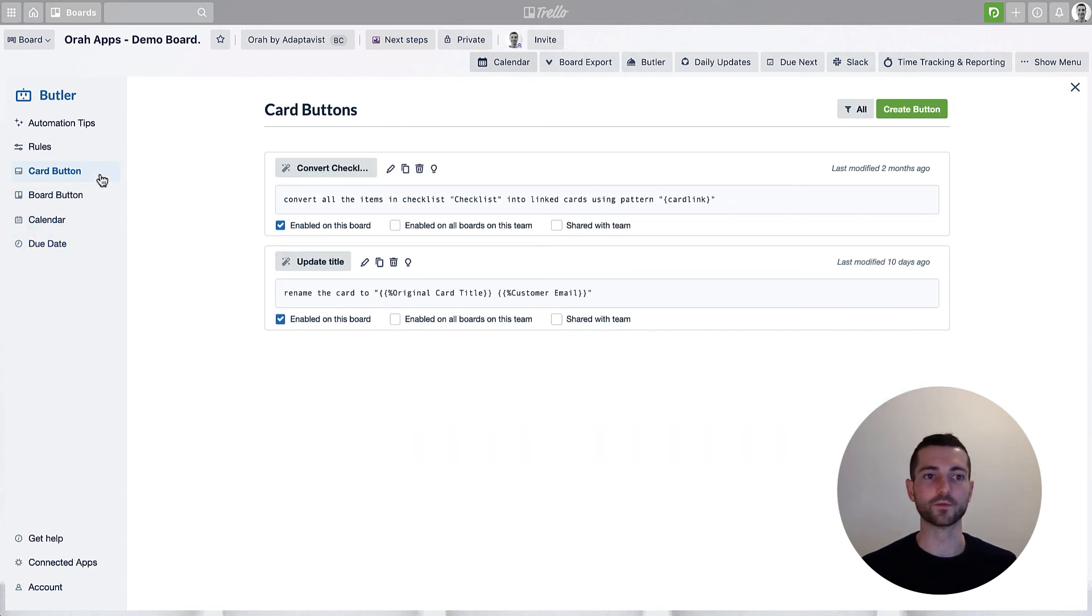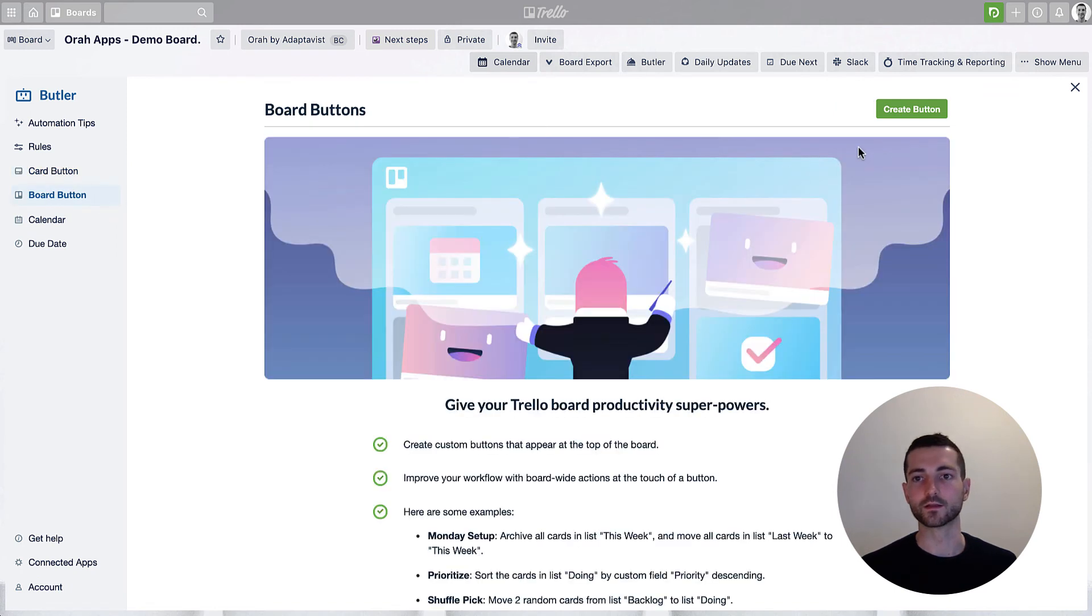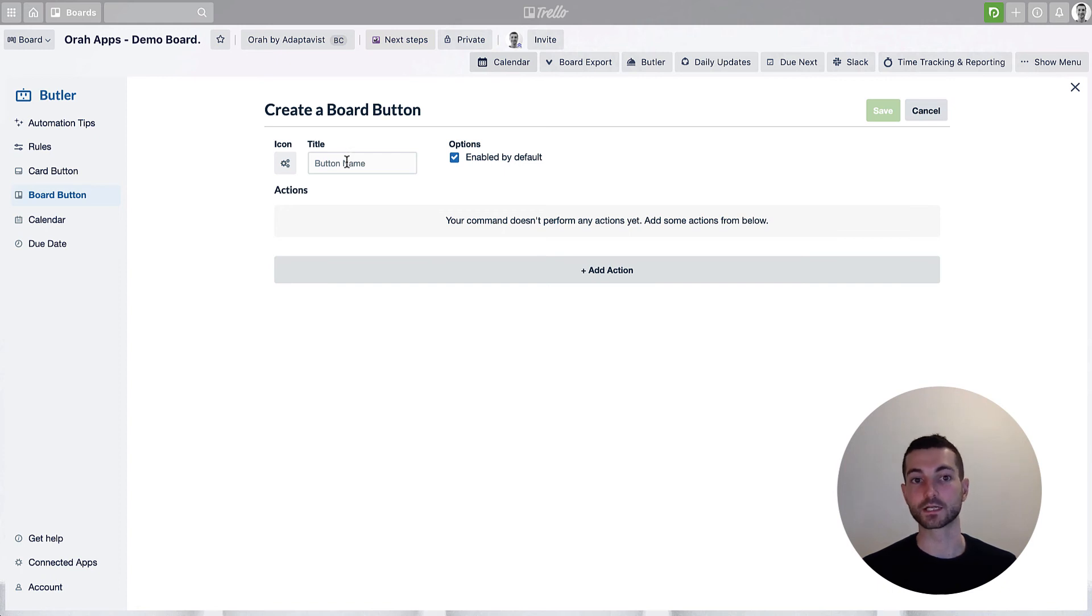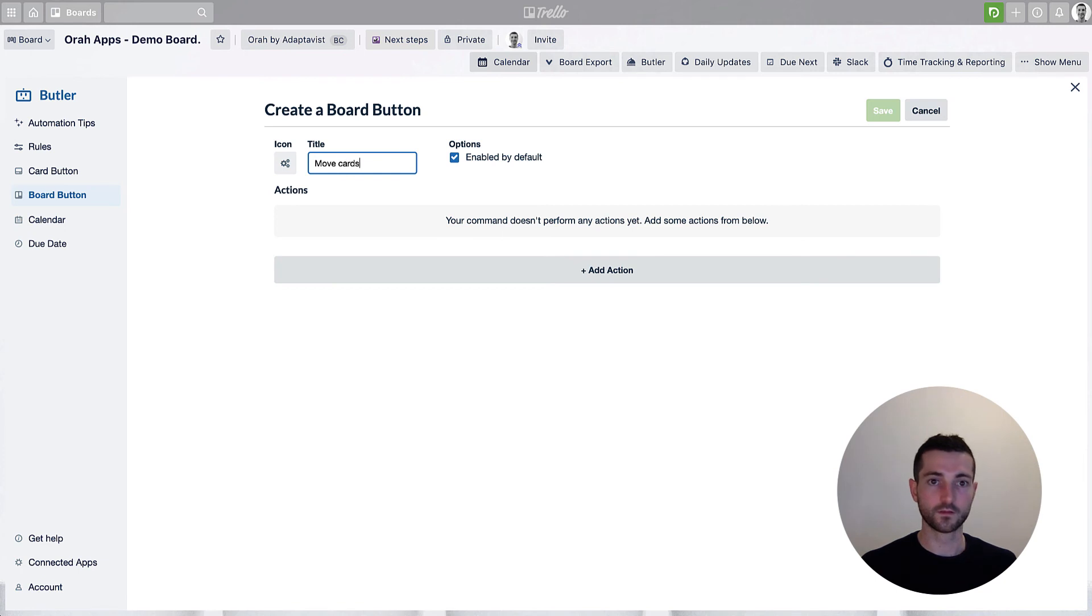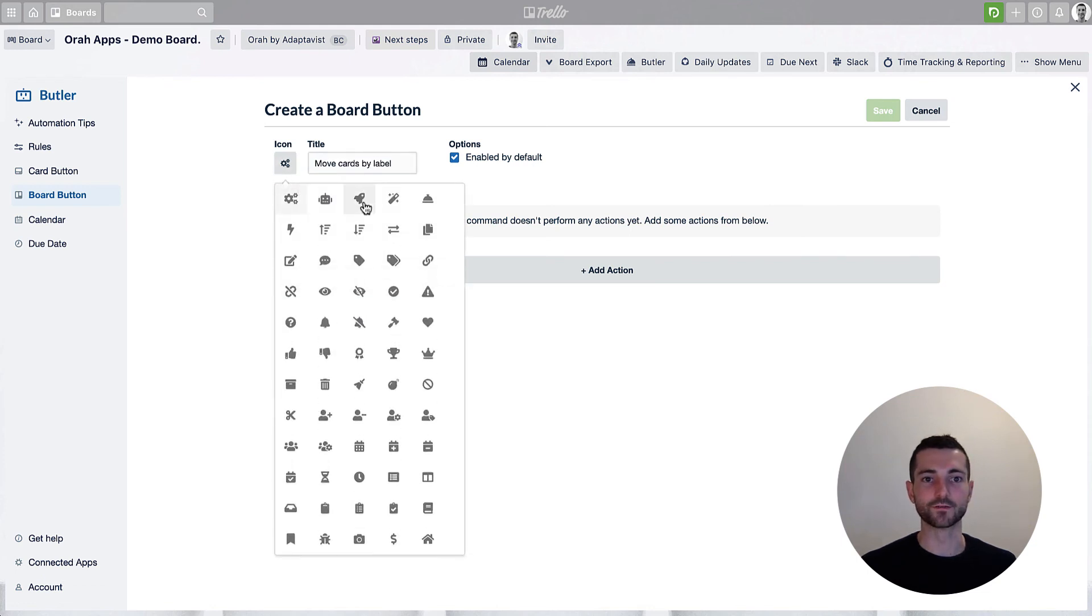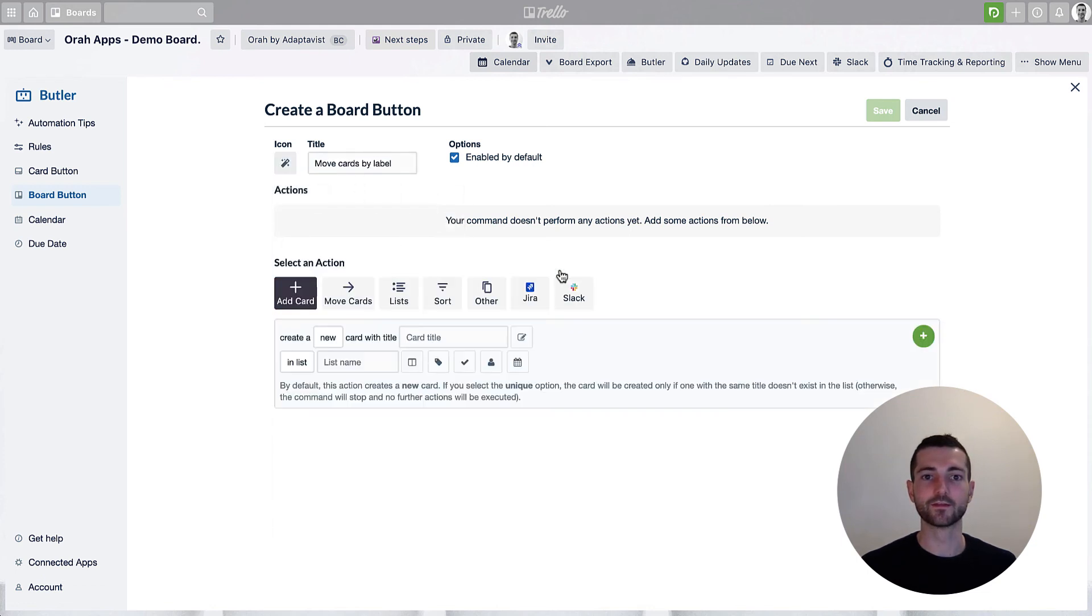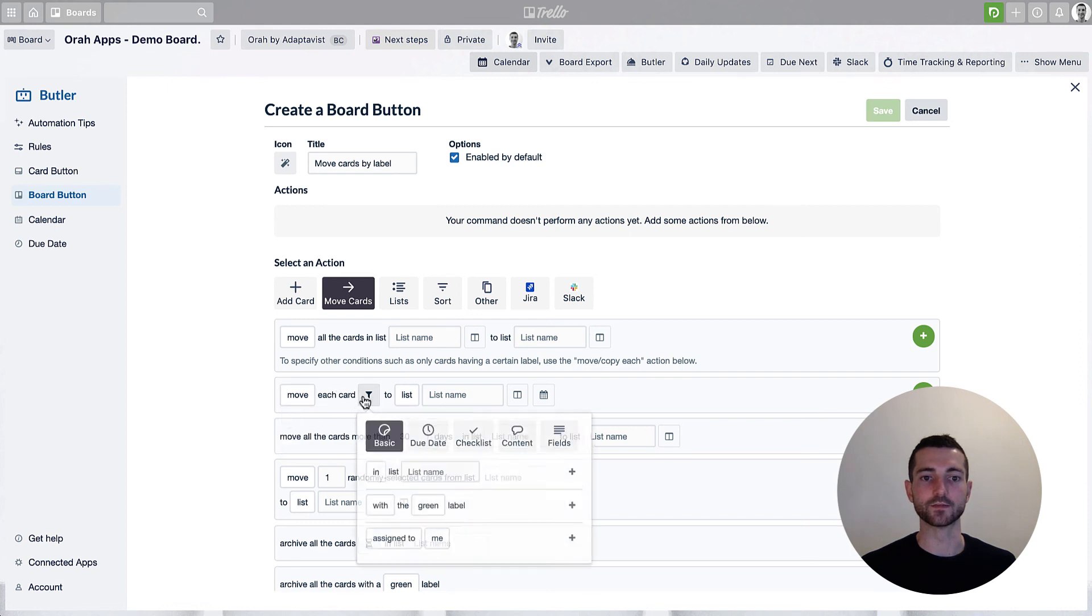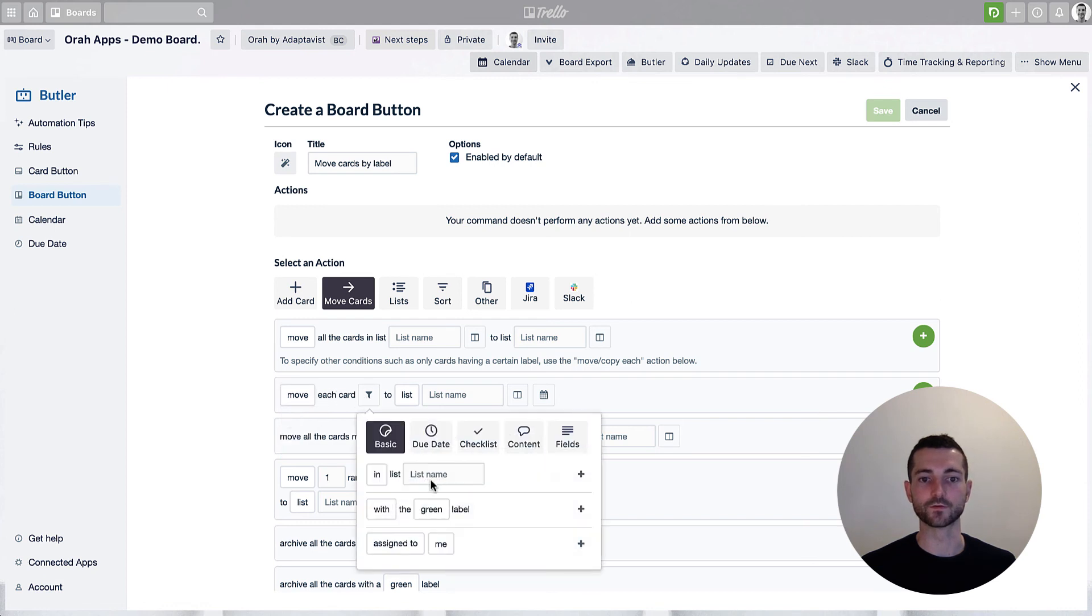So a board button might be a good idea. So here we can create a button which would appear at the top here like this. And once you click that, then it will perform a certain action. So here we're going to move cards by the label. You can change the icon if you want. And we're going to add the action. So we're going to move some cards. And we want this one here. So we need to move each card, and we need to filter for those with, let's say, the green label in this case.